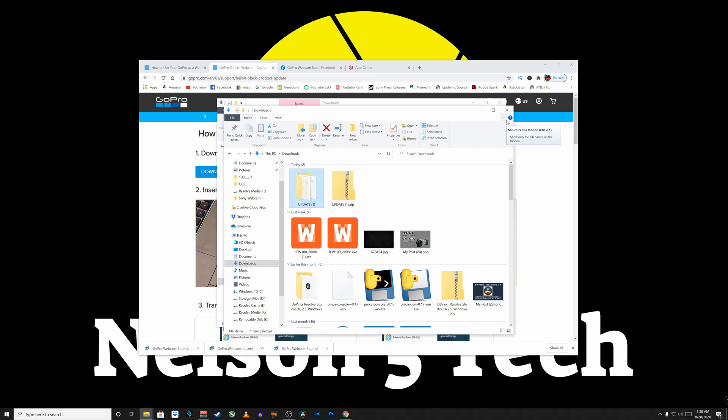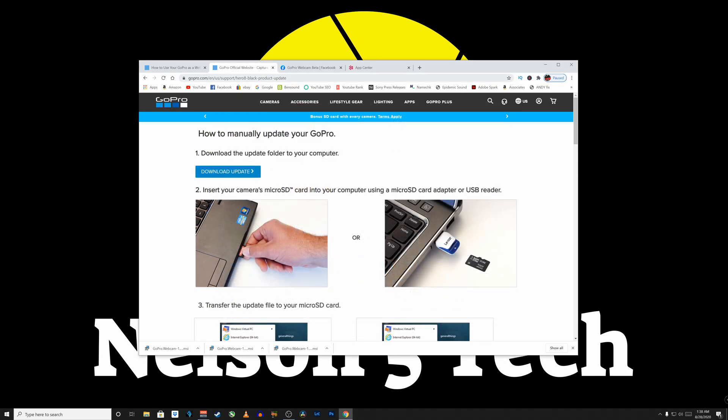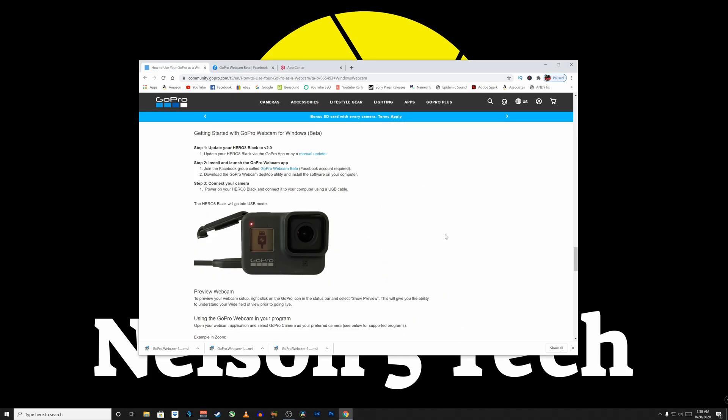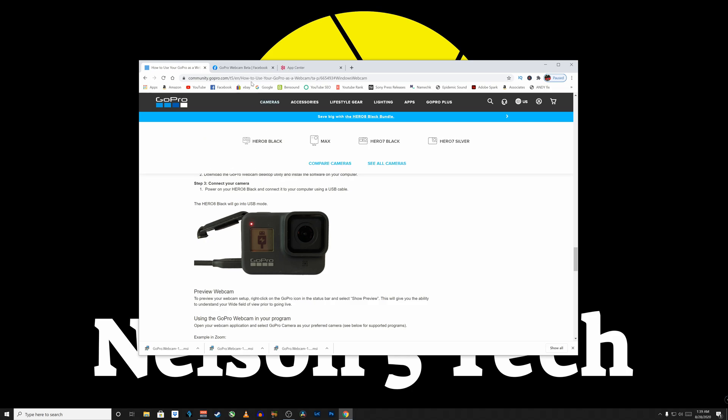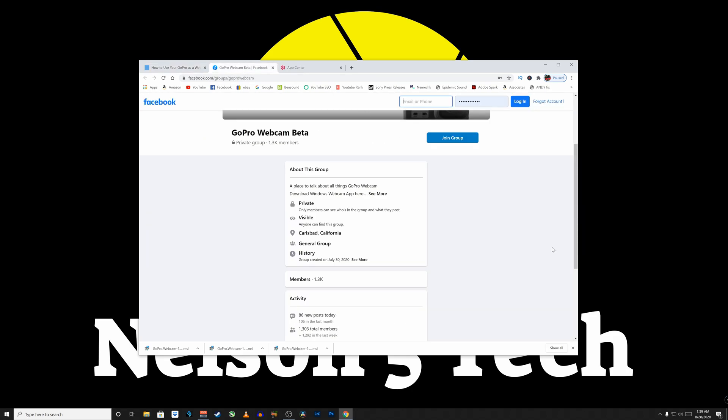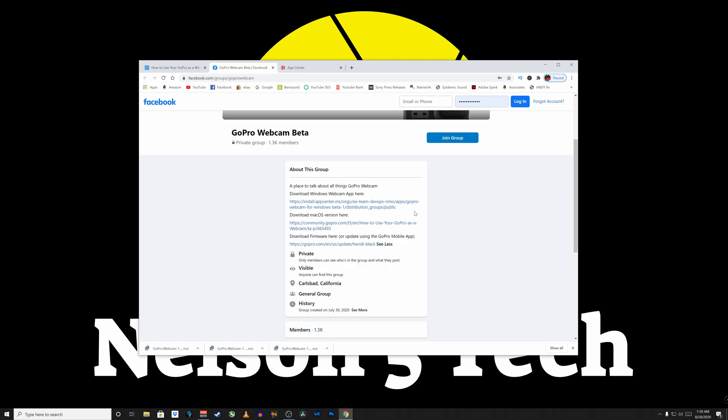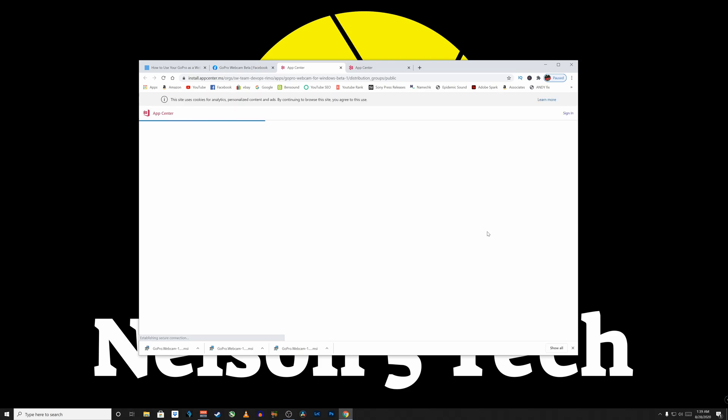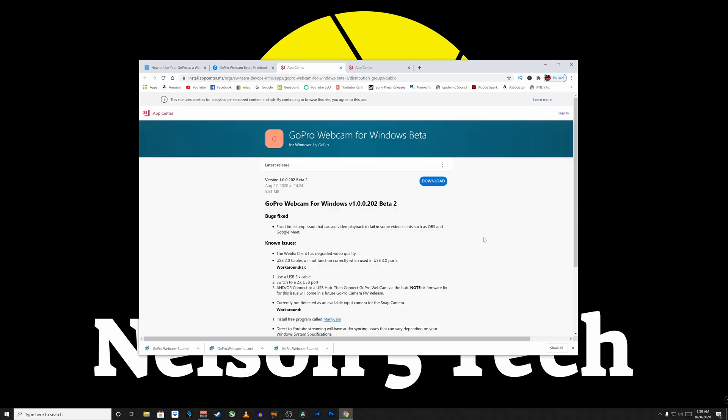Now I'm going to show you how to download and install the software itself. So we're going to navigate to this community.gopro.com webpage. And if we scroll down about two-thirds of the way down, you'll see getting started with GoPro Webcam for Windows Beta. Now you'll notice under step two, they want you to join a Facebook group called GoPro Webcam Beta to be able to download the file. At the time of this recording, I did not have to join a group or sign into my Facebook. So if you click the link, you'll be presented with this webpage here. And right here where it says Download Windows App, click on See More, and it's right here. So click on this, and you're going to be presented with this app center.